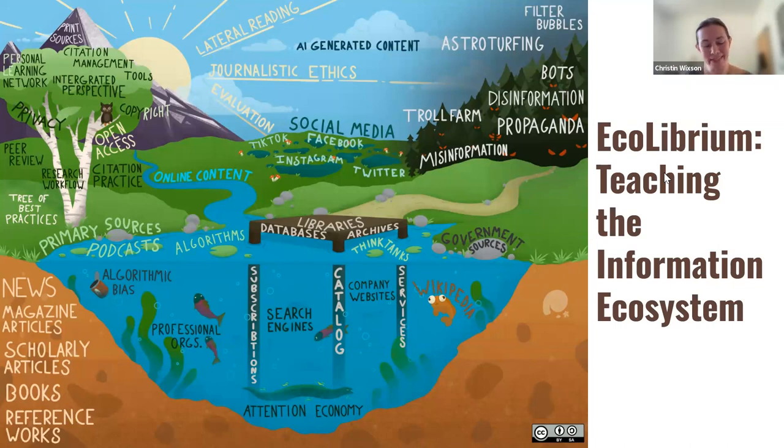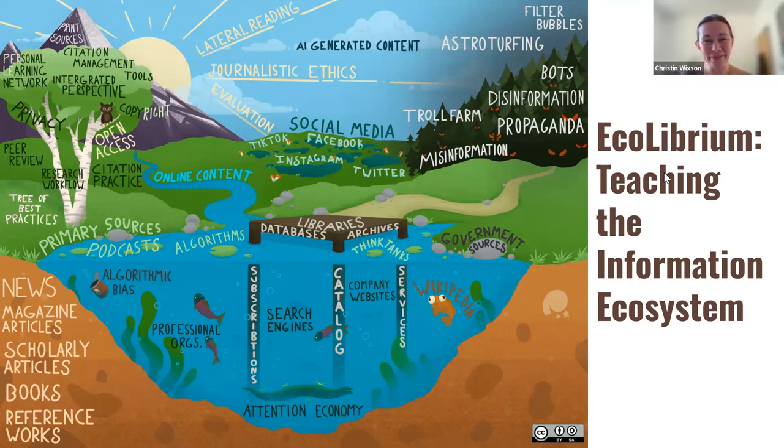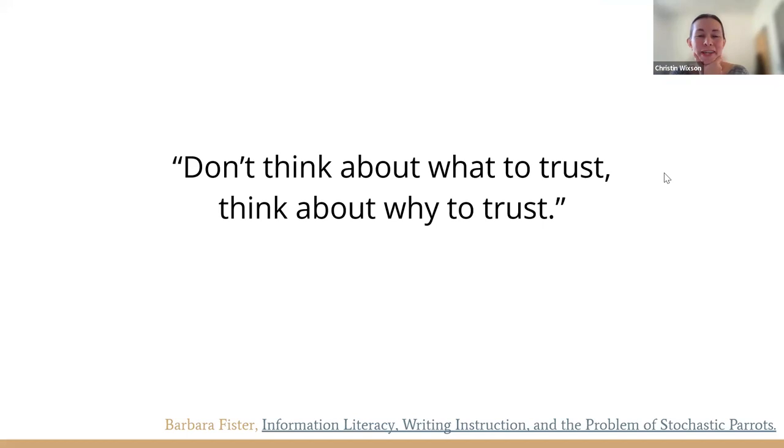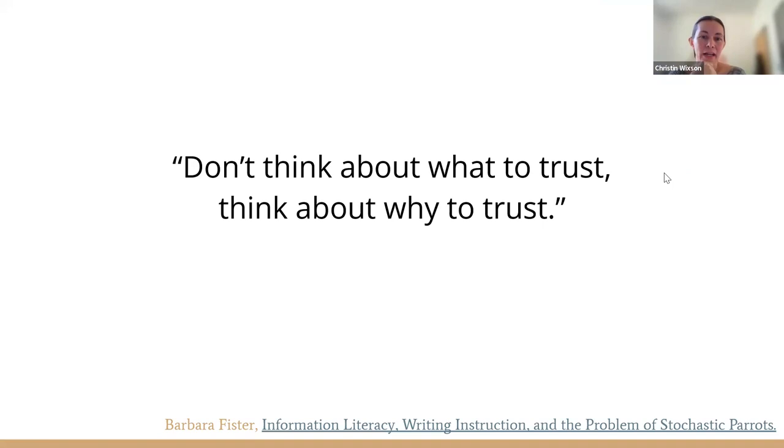So this is the diagram we use to help us think about all the possibilities that we want to be having conversations with our students about. So I really appreciate this quote from librarian Barbara Pfister.